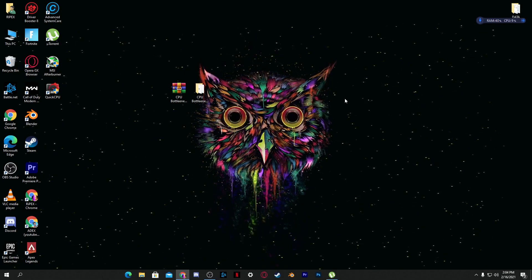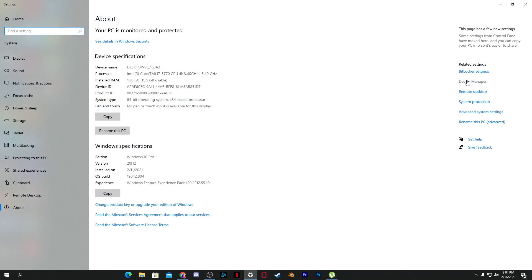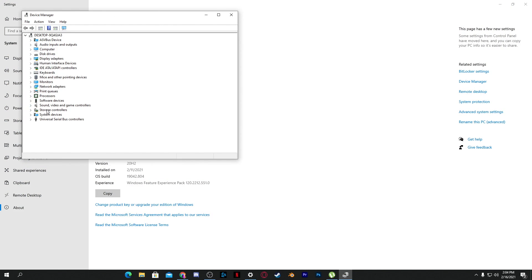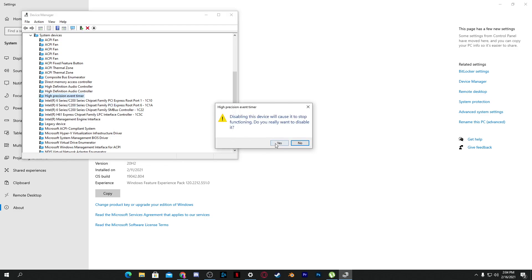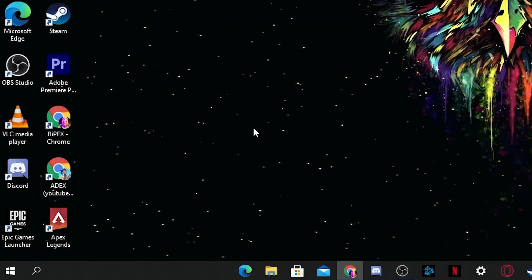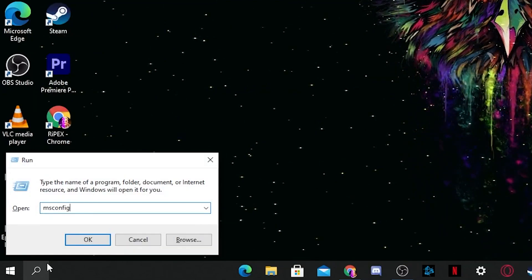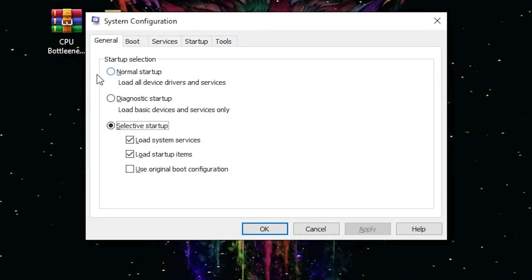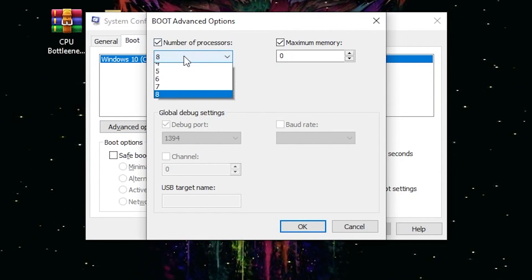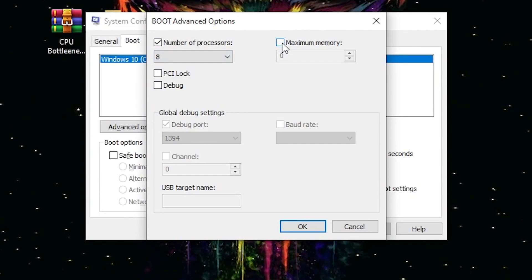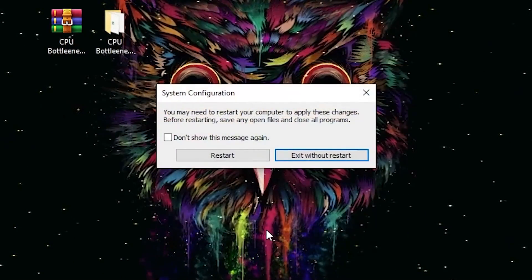Next, go to Device Manager by right-clicking This PC, going to Properties, then Device Manager. Under System Devices, find the High Precision Event Timer, right-click it, and disable it. Then press Win+R, type 'msconfig', and go to the Boot section. Click Advanced Options, check 'Number of Processors' and select the maximum number of processors you have. Also check the maximum memory option, click OK, apply, and click OK again. This will fix high CPU usage while gaming.